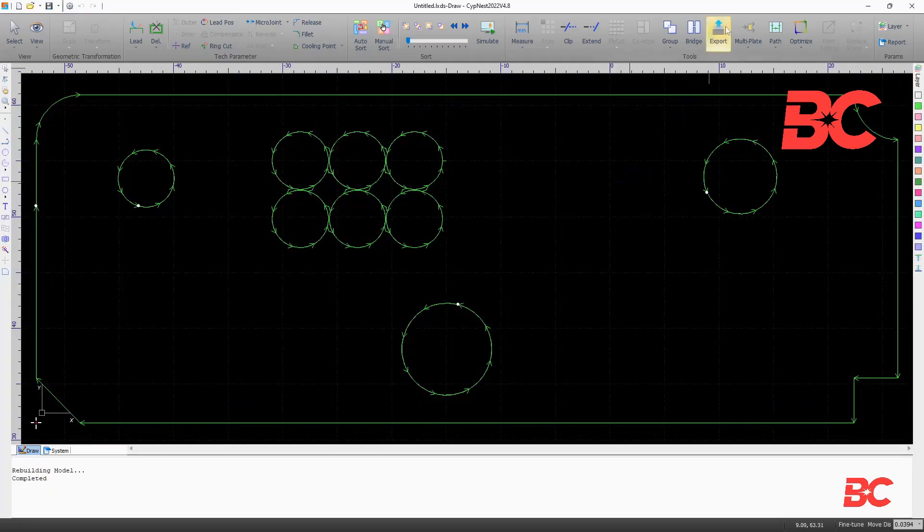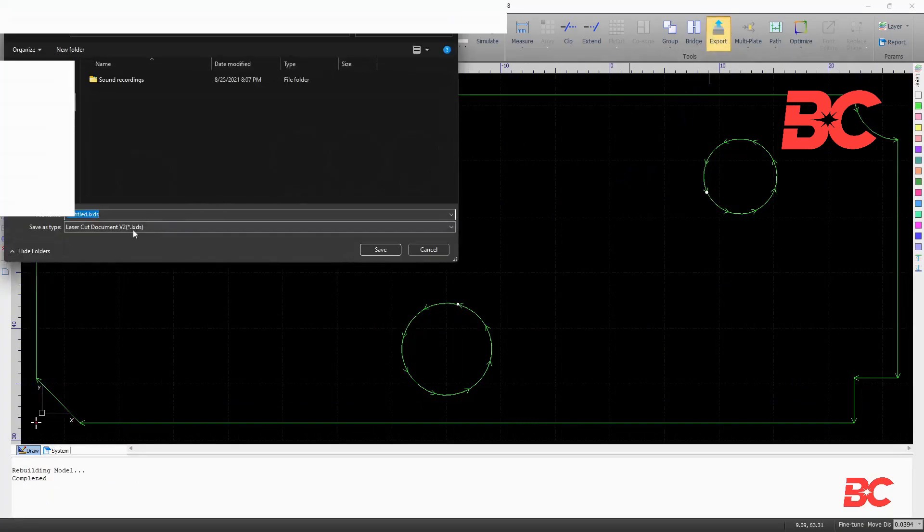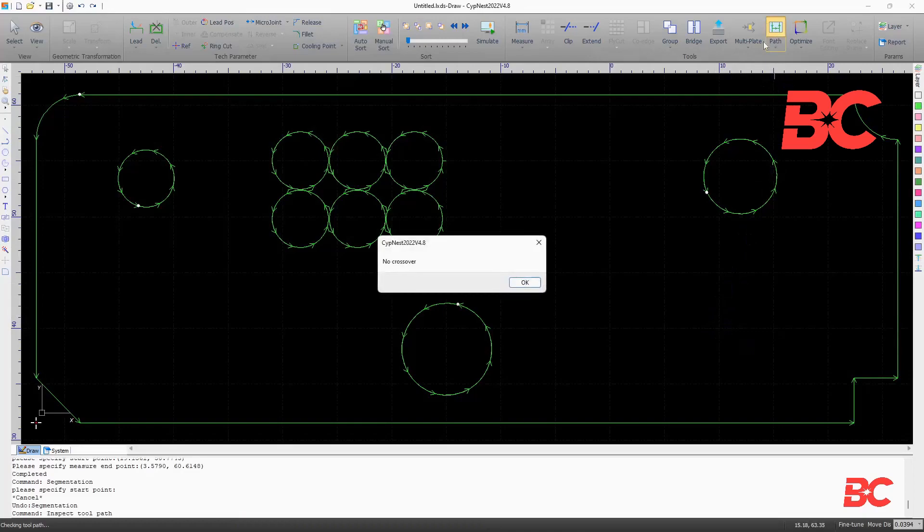On the drawing screen, you can also export drawing files to the LXDS format and inspect the tool path for crossover.